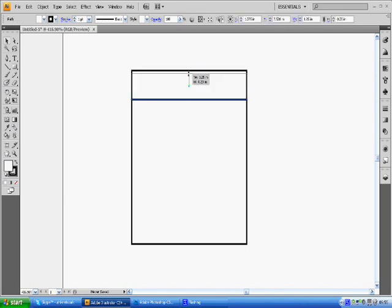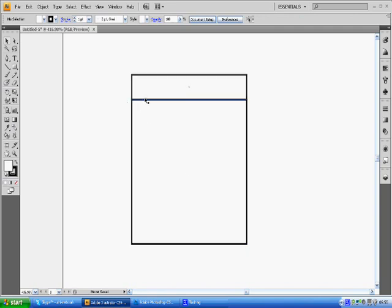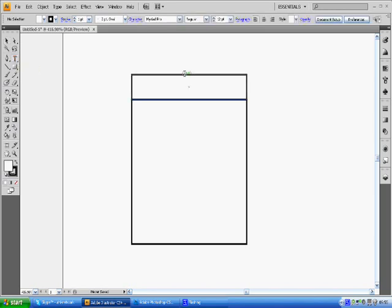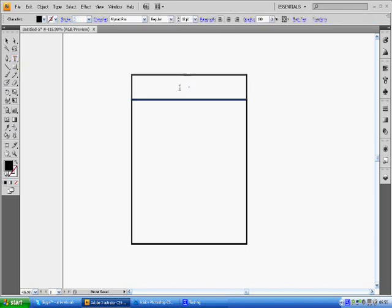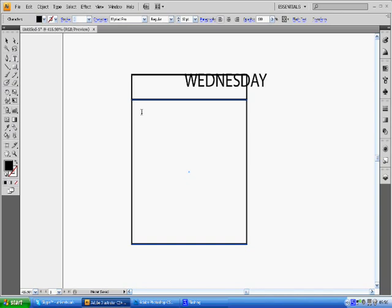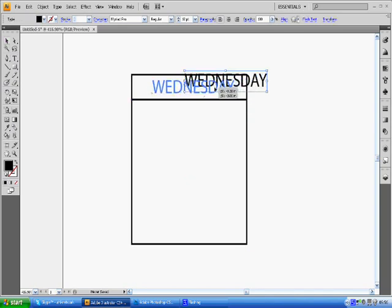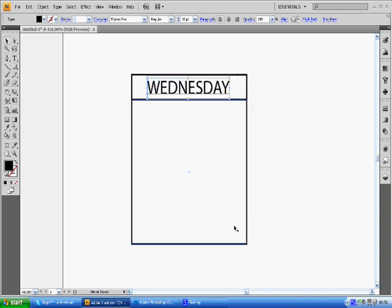There's our first box. We're going to click the type tool and put it there. Now we're going to put the days in. What I do here, the best thing to do is don't start with Sunday. What I would recommend is that you start with Wednesday. The reason for this is it is the biggest word, so if this one fits then you know they all fit.